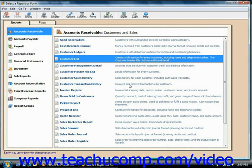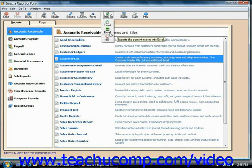Any report within Peachtree can be exported to Excel in order to do further analysis on the data. If you need to do this, just select the report that you would like to export to Excel from the Select a Report or Form window. Then click the Send To button in the toolbar at the top of this window and choose Excel from the button's drop-down menu.